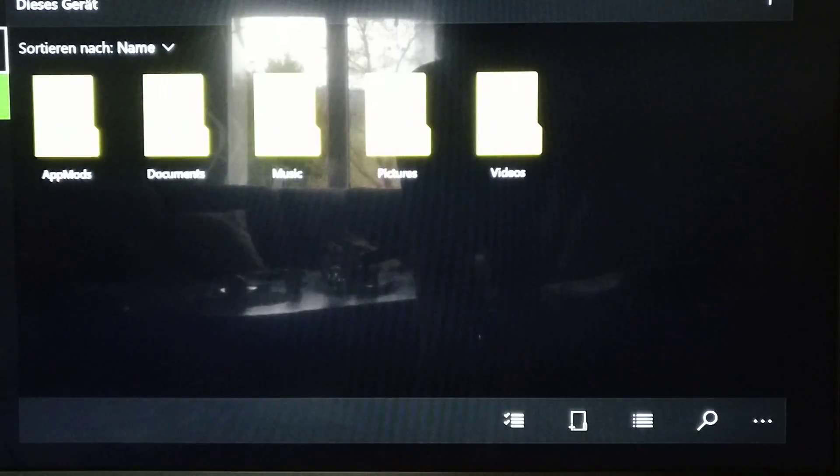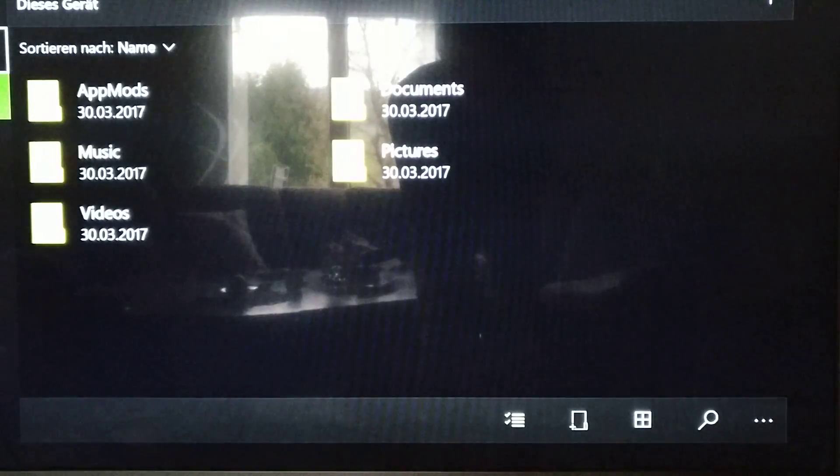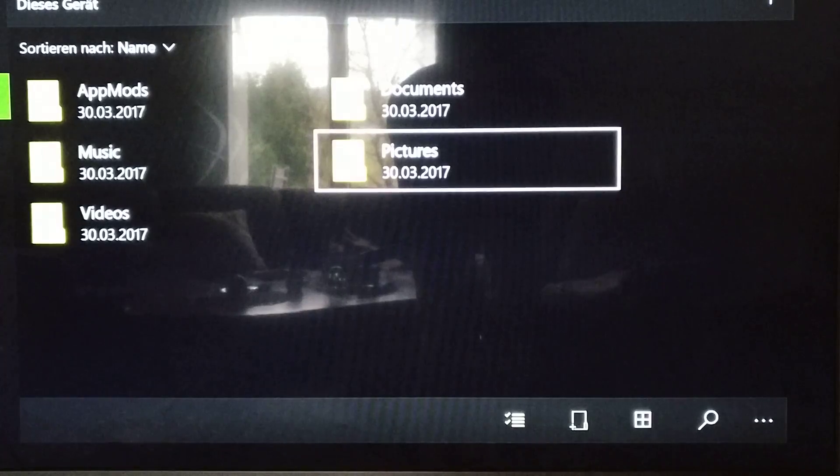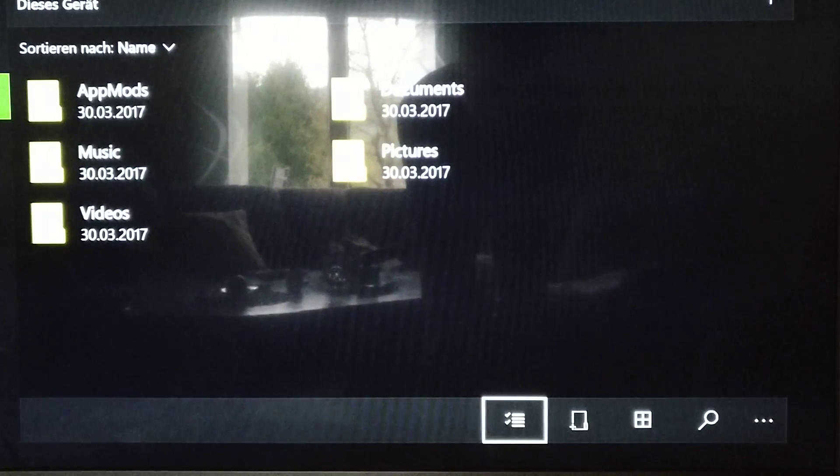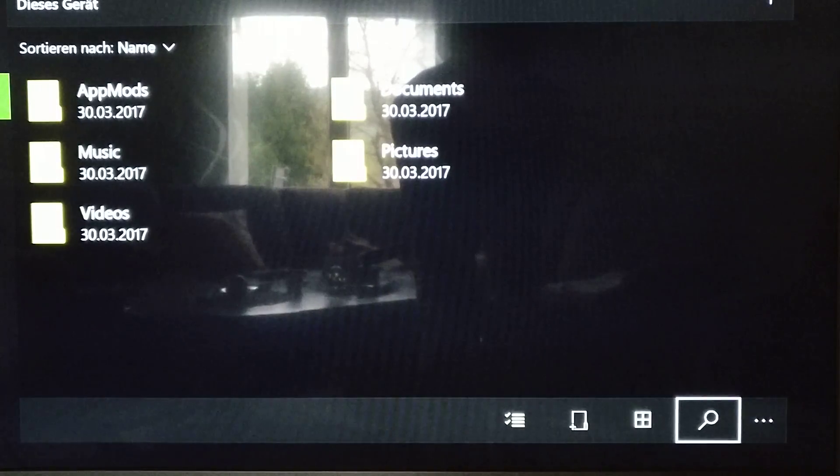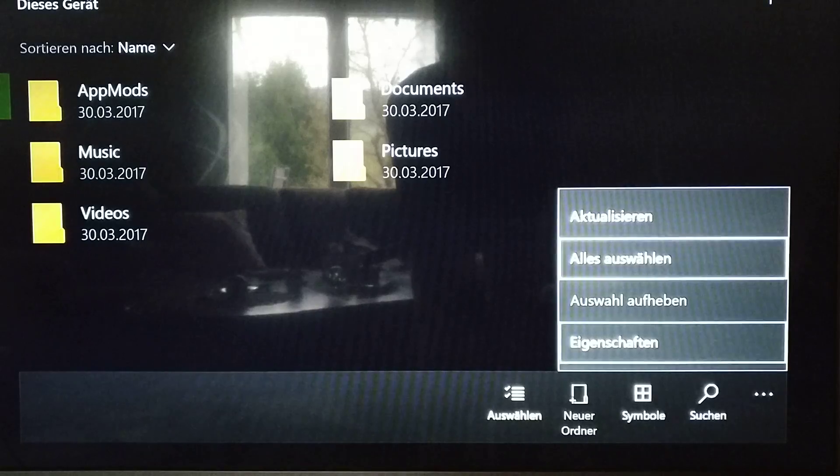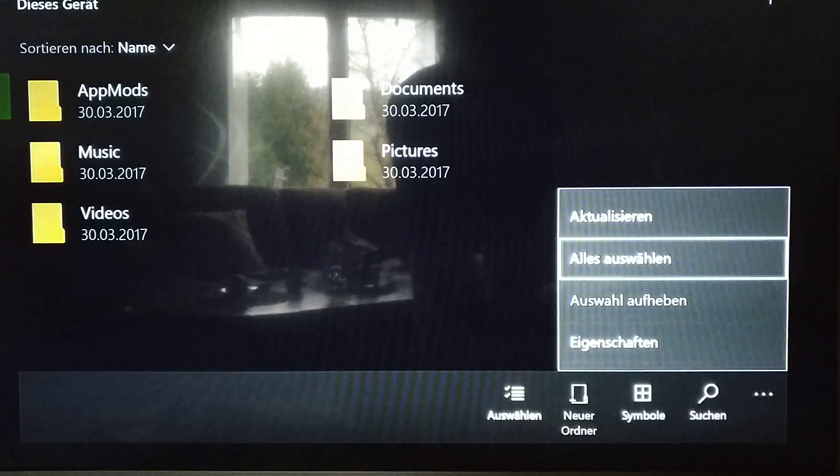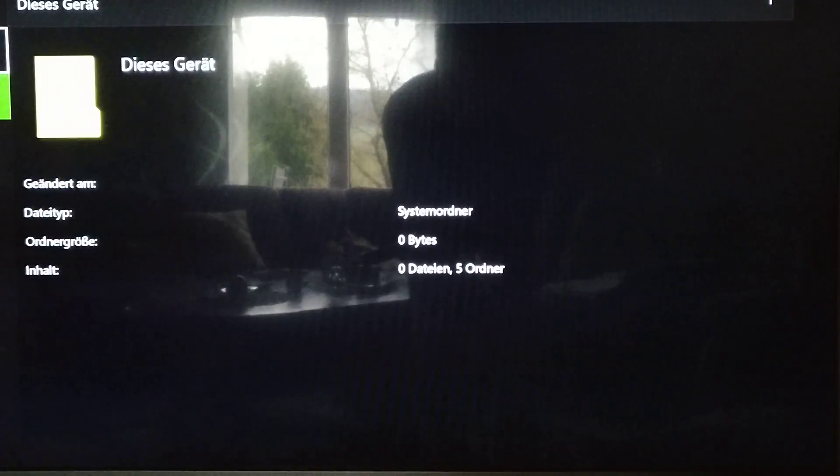You can also change this here, different views and stuff and you also have your drop down menus and all that,